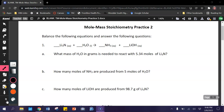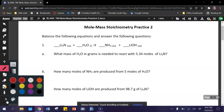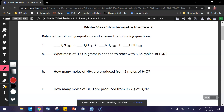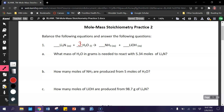Hello chemistry students, this is your video key for the worksheet mole-mass stoichiometry practice 2. The very first thing you have to do is balance the equations in all of these problems. In order to do that here, you need to put a 3 in front of water and a 3 in front of lithium hydroxide.